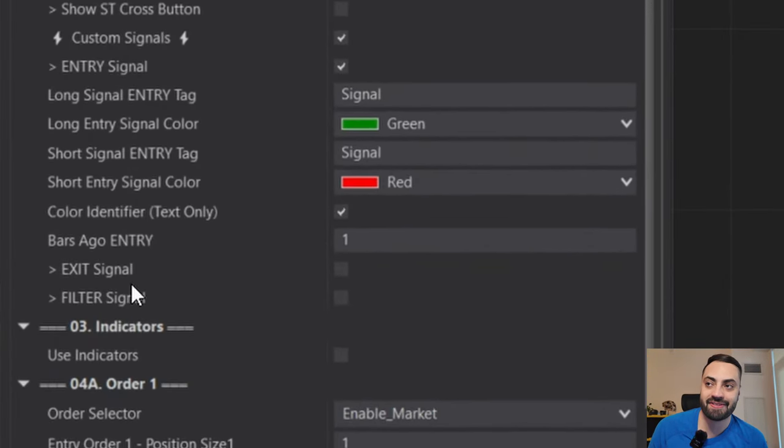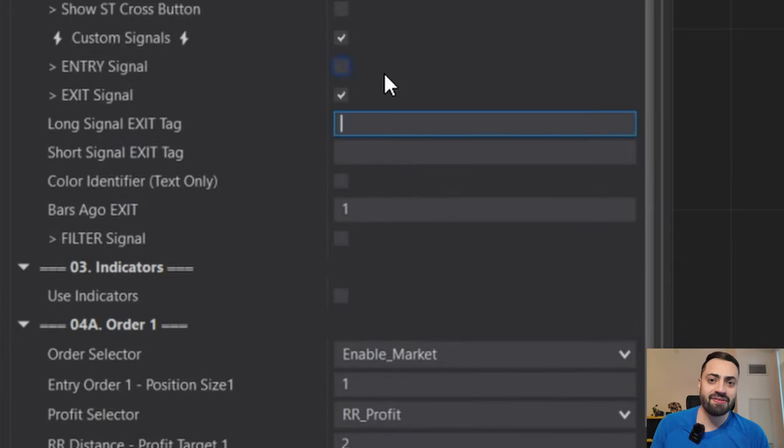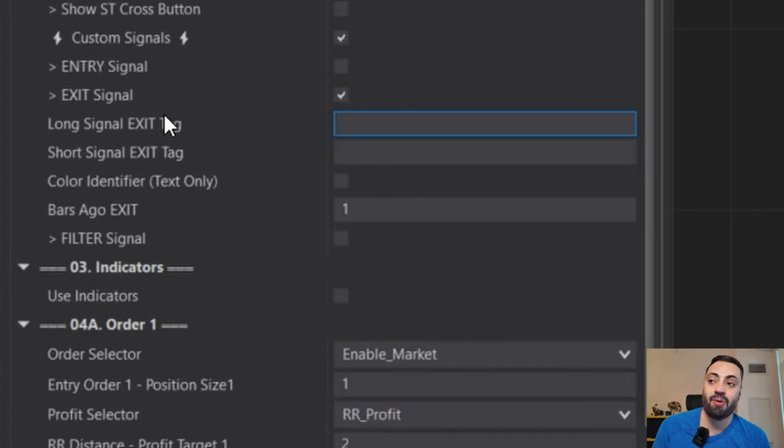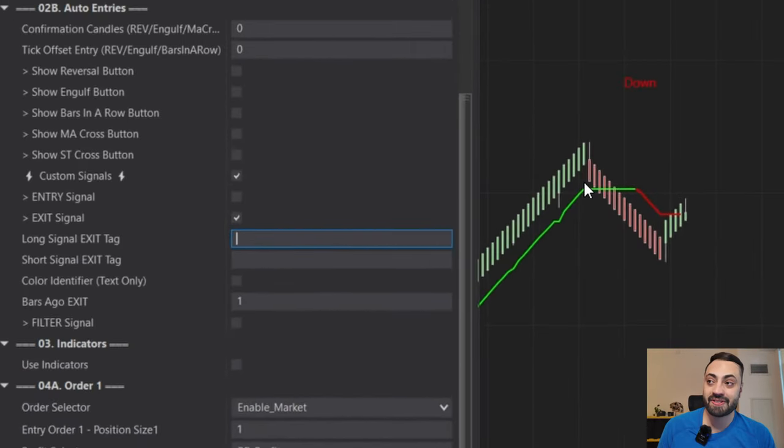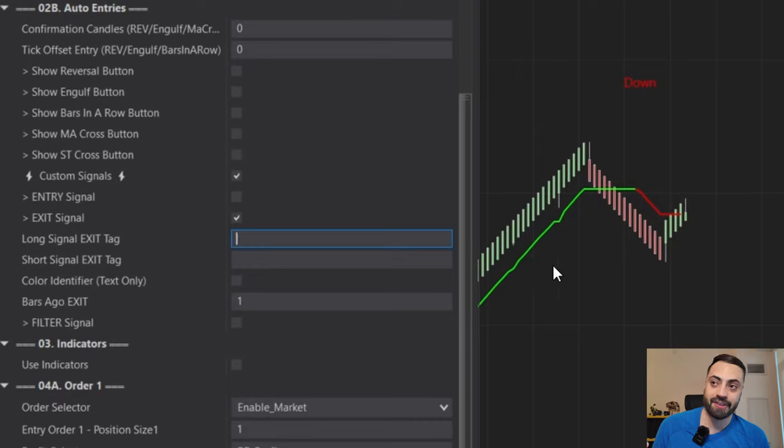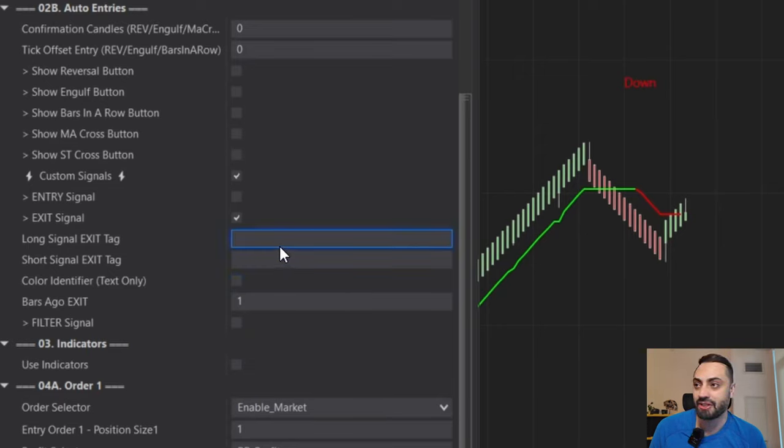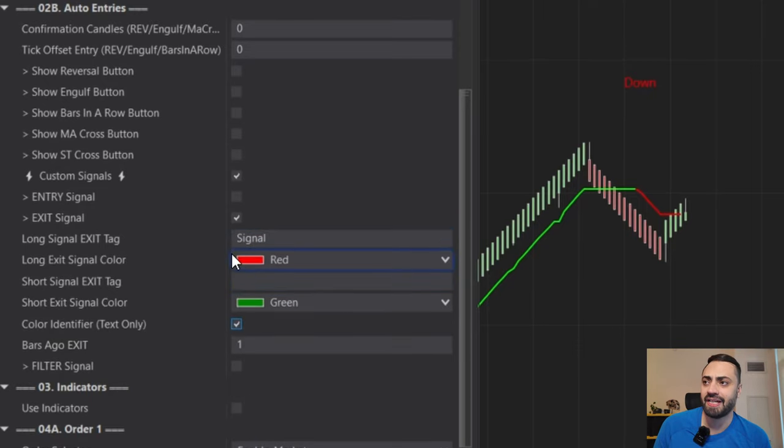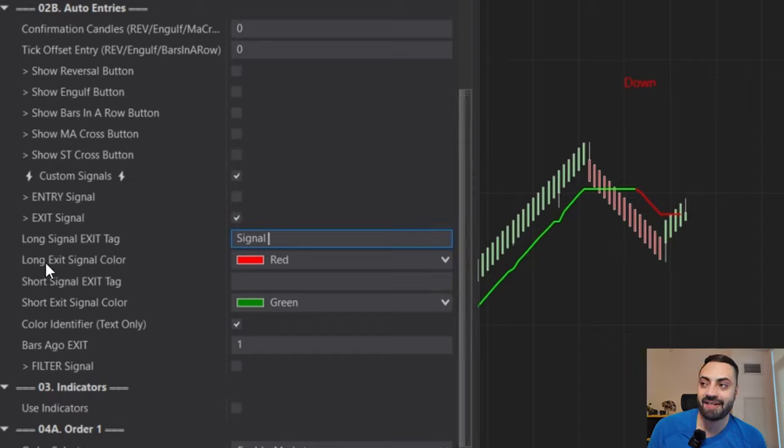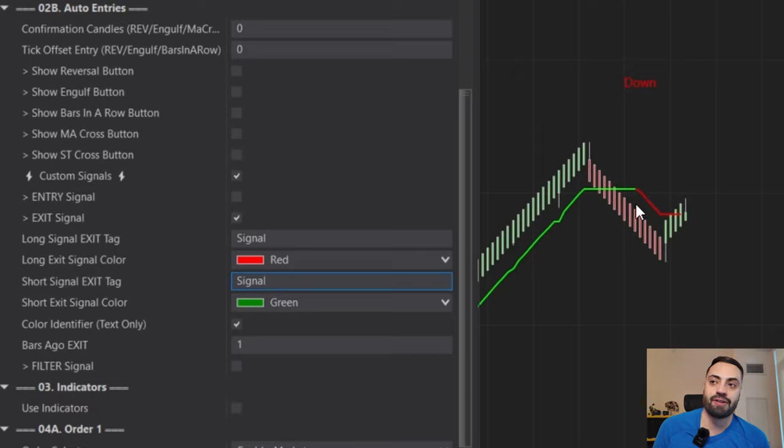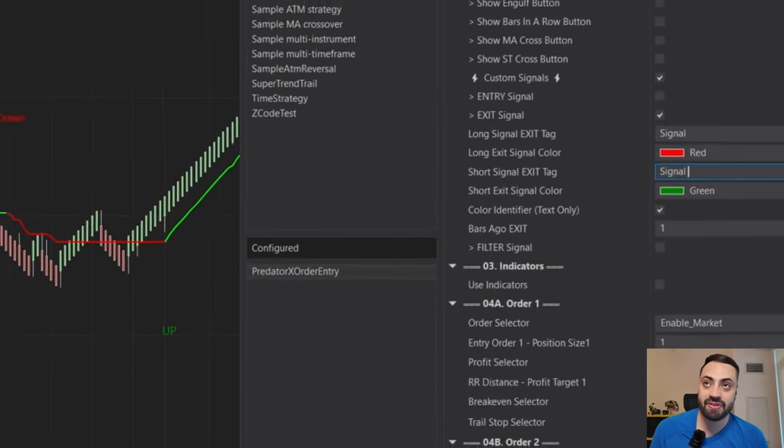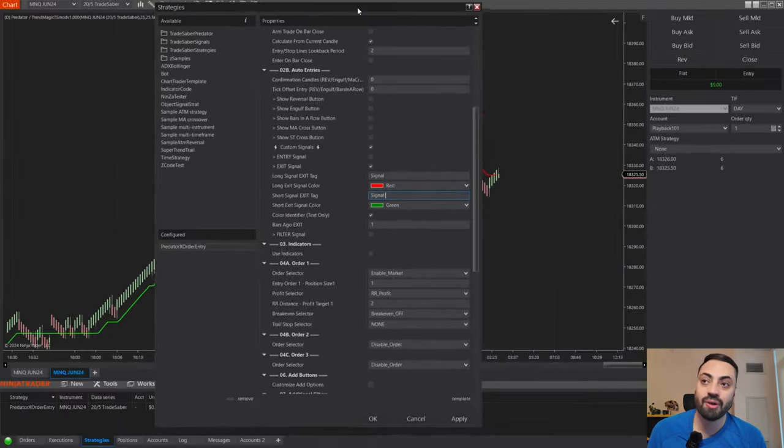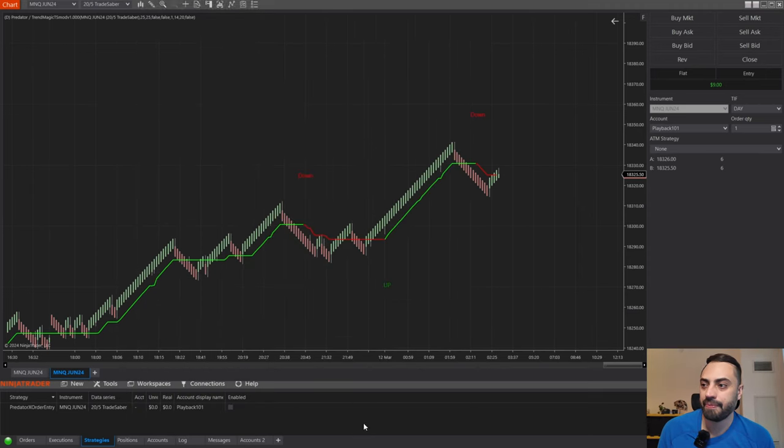Now that we understand how the entry signals work, let's go over our exits. So I'm going to shut this off and just open up exit. And this is going to be very similar as our entry signal. The only difference is whatever you select here is going to be your condition to exit out your trade. So just for this example, I'm going to tell it that if I'm in a long position and I see a down signal, I want to exit my long position. So here I will type in signal and we also need that color identifier. So when the signal tag appears with a red color, we will exit our long position. And alternatively, if we are in a short position, and if a green signal appears, we will exit our short position. So I'm just going to hit apply, okay, and enable the trade.